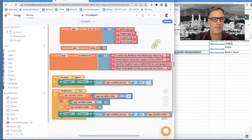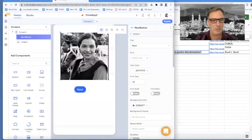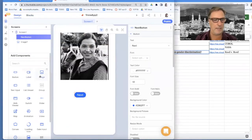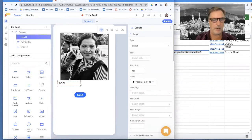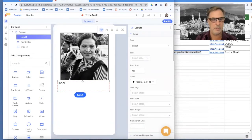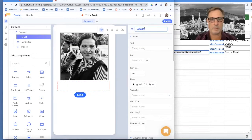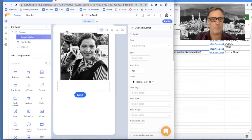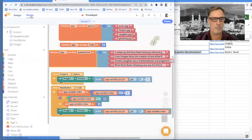So I'm going to go back to my design. Right now I'm just showing a picture, but I need a label. I'm going to move this next button down and I'm going to add a label. This is where we're going to actually show each question. This label is going to be called the question label. I always rename my components so when I'm in my blocks I know what I'm dealing with.